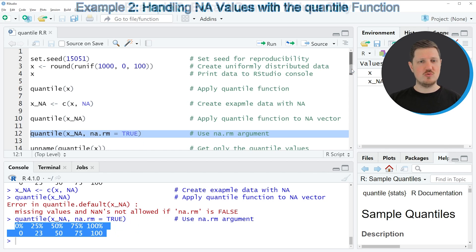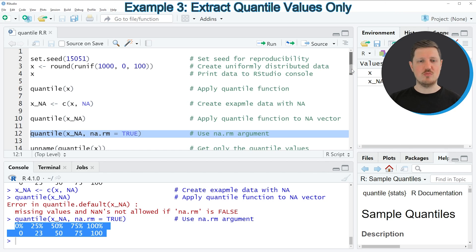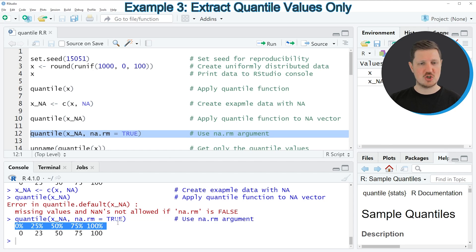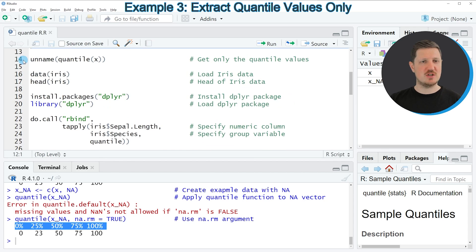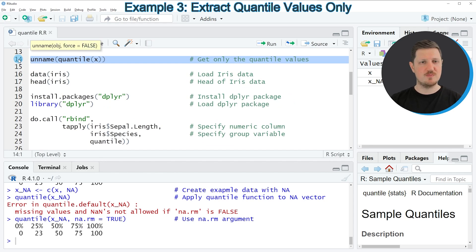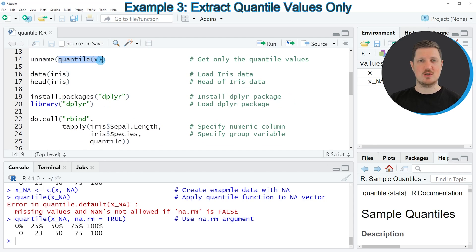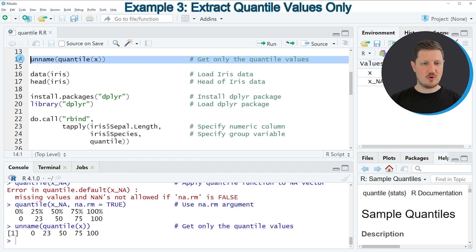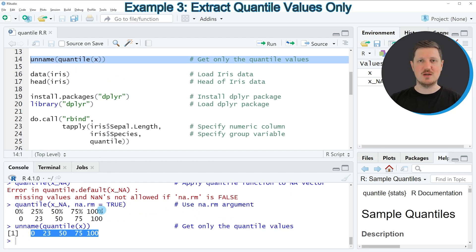It's also possible to return only the numeric quantile values without the percentage labels on top. We can do that by using the unname function, as shown in line 14. We apply the quantile function to our data object x and wrap the unname function around it to remove the labels. Running line 14, you can see that only the values are returned without the percentage labels.